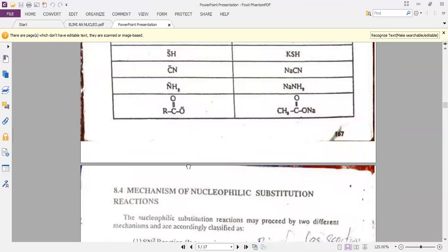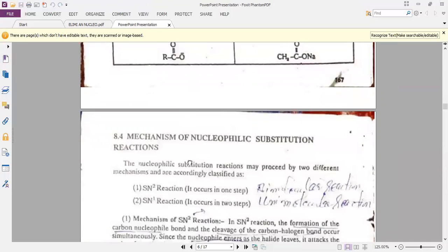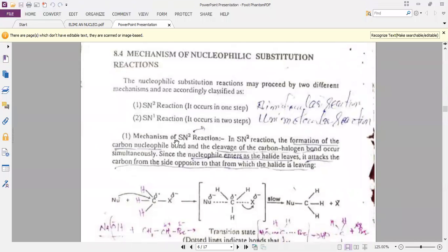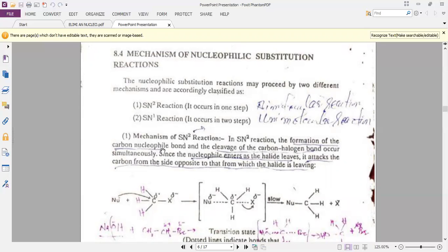The nucleophilic substitutions are of two types: one is the SN2 reaction and another is the SN1 reaction. The SN2 reaction occurs in one step, and the SN1 reaction occurs in two steps.